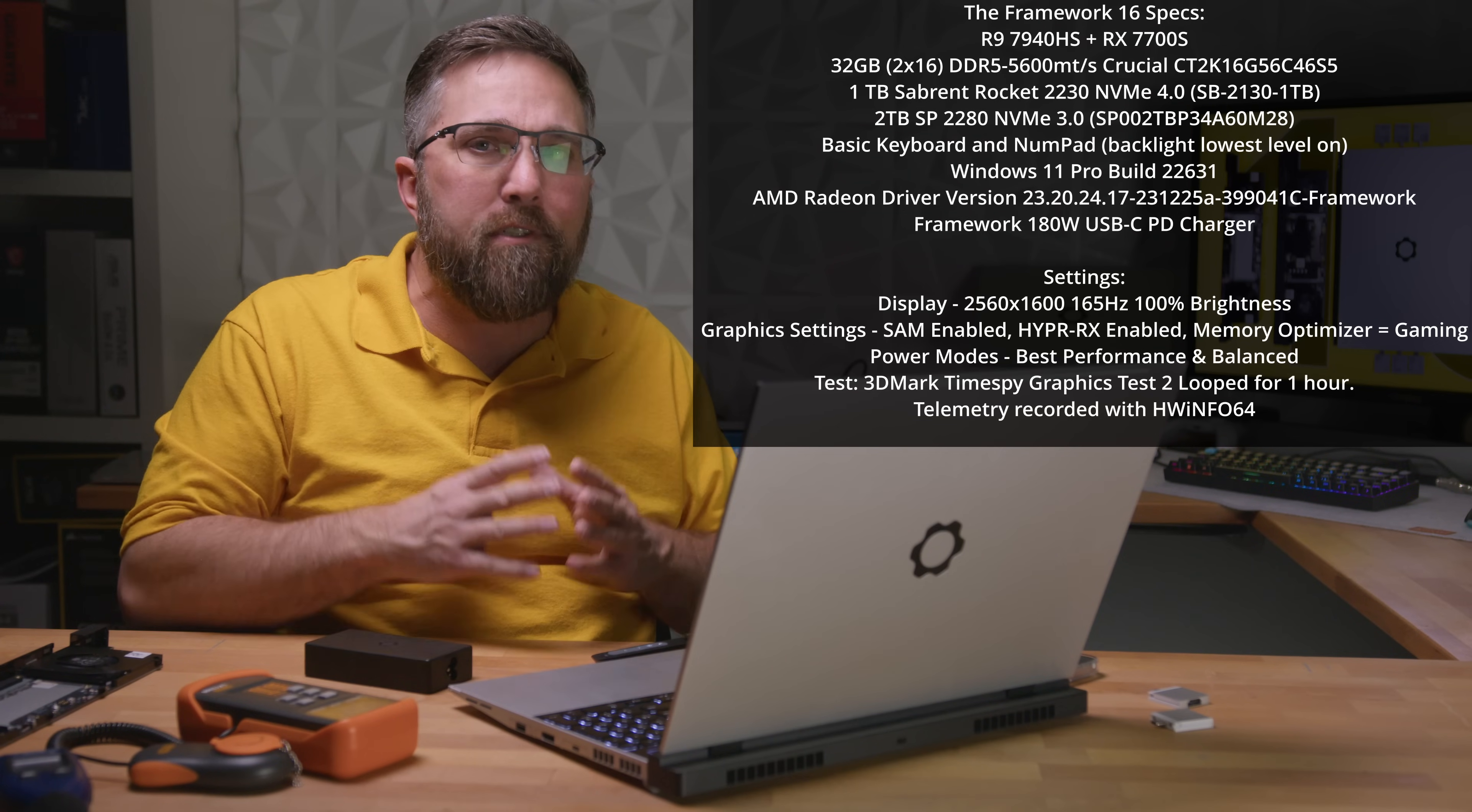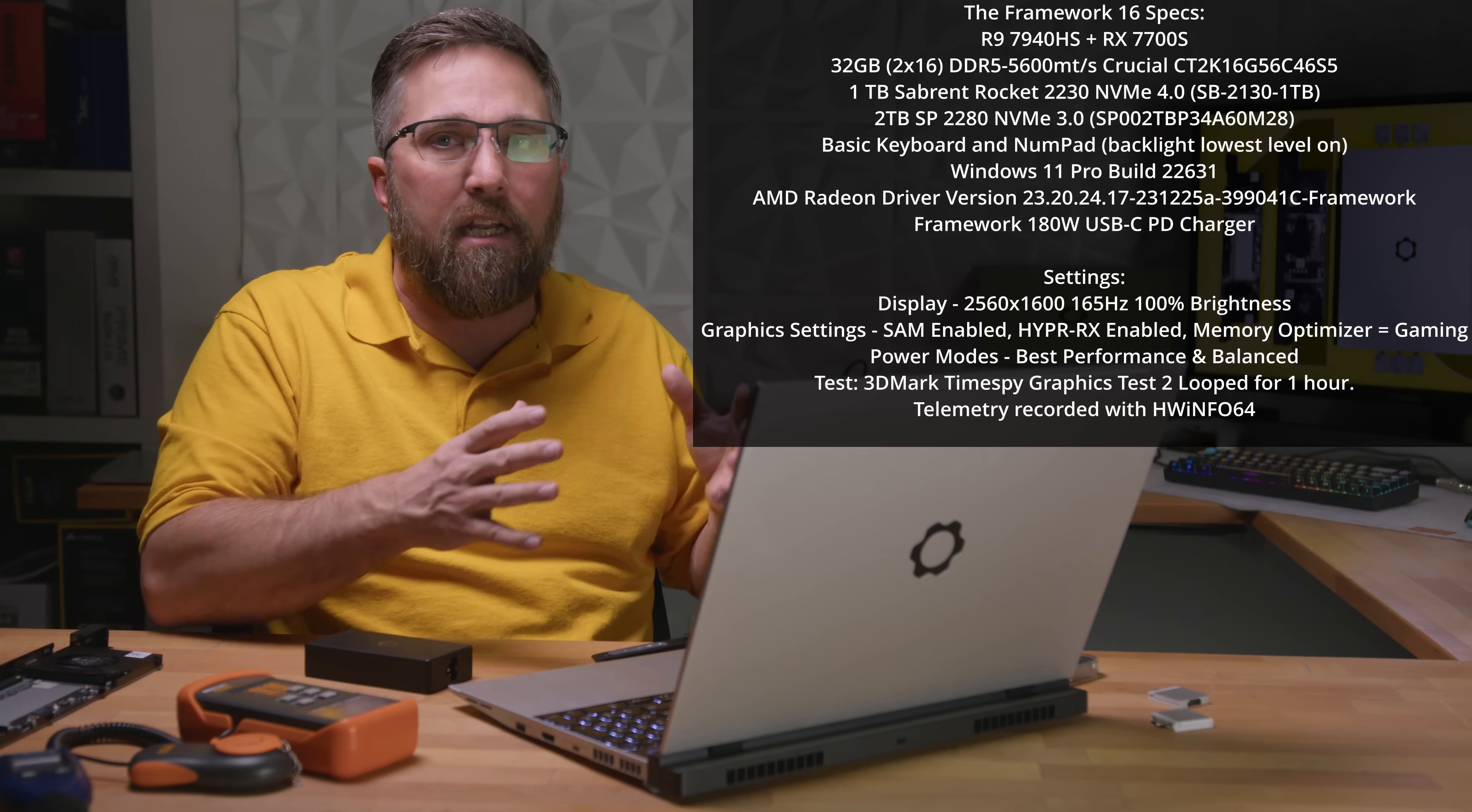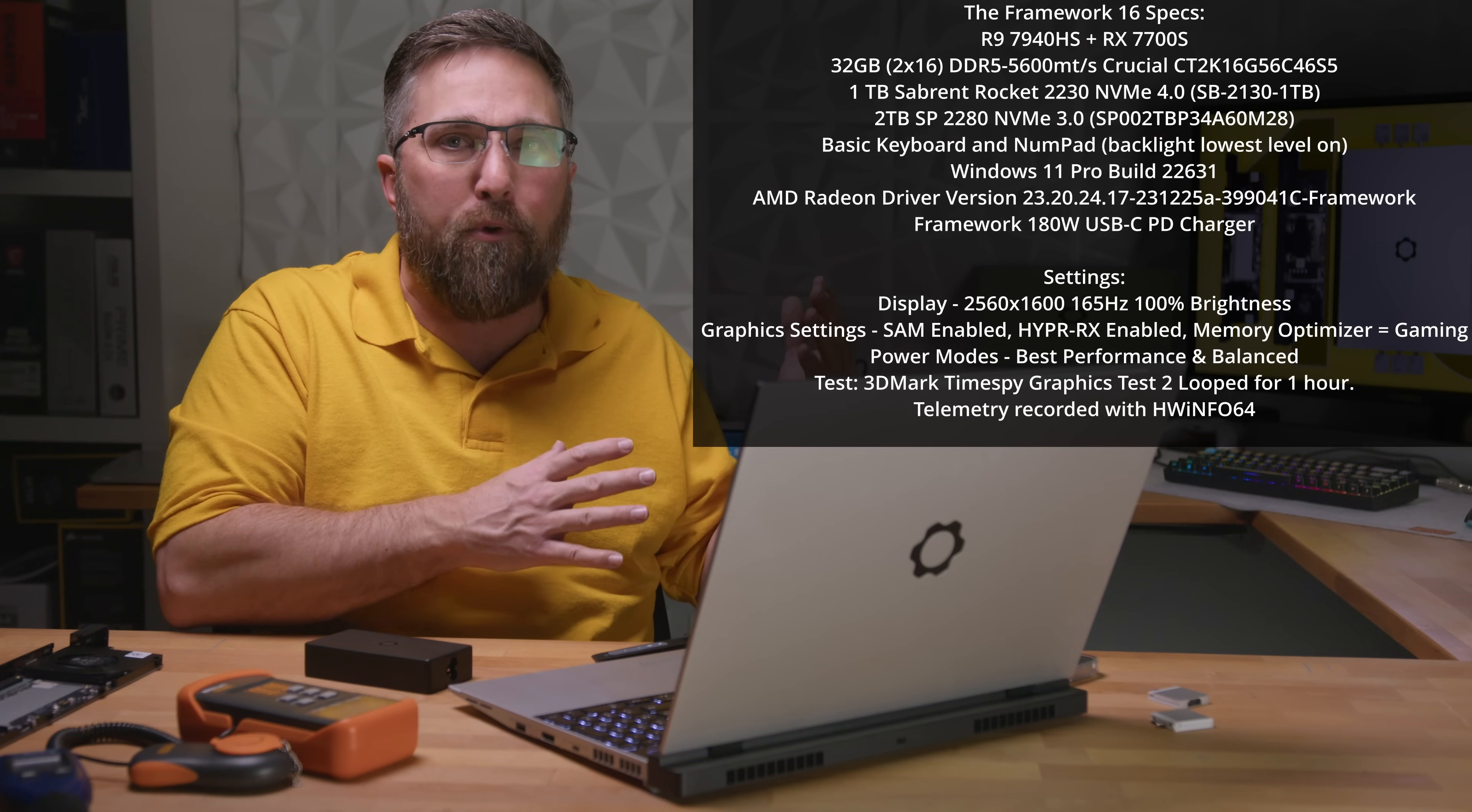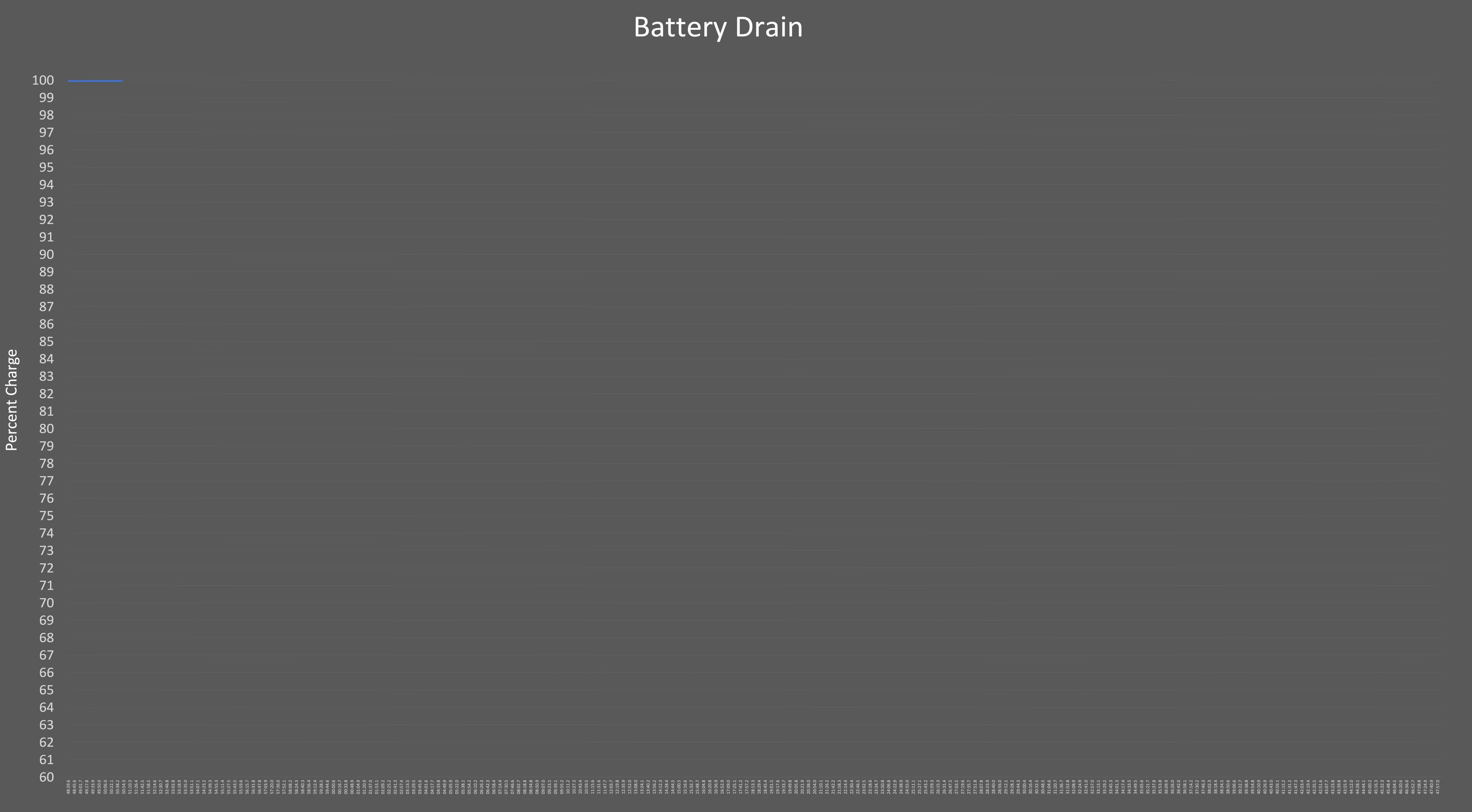Let's look at the figures and feel free to pause here to study the full test parameters. During a one hour long loop of the Time Spy graphics test number two, the battery had to pitch in an extra 20 to 24 watts, leading to a 30% battery drop. These results were consistent in real world gaming.